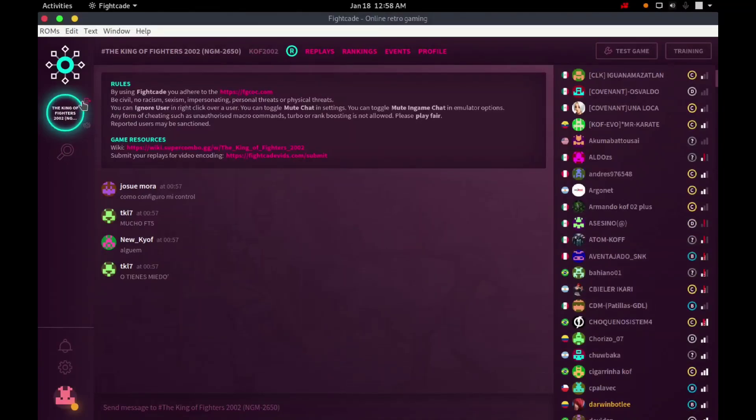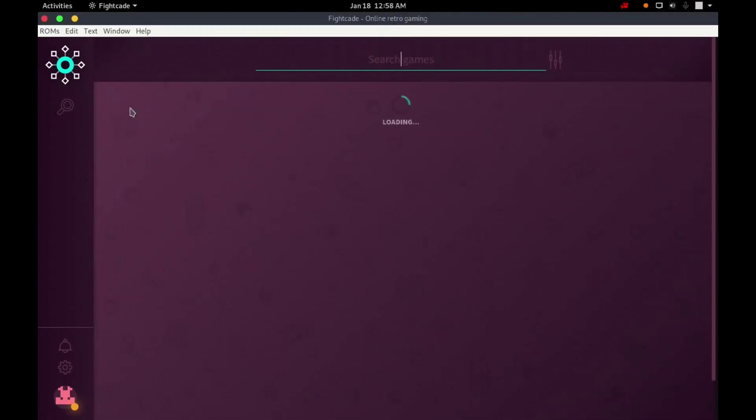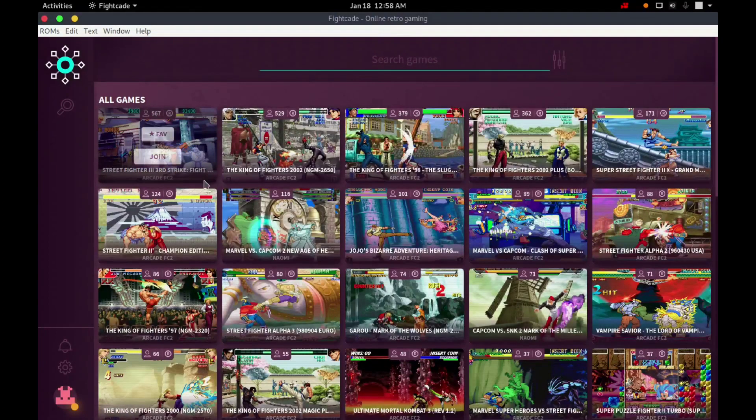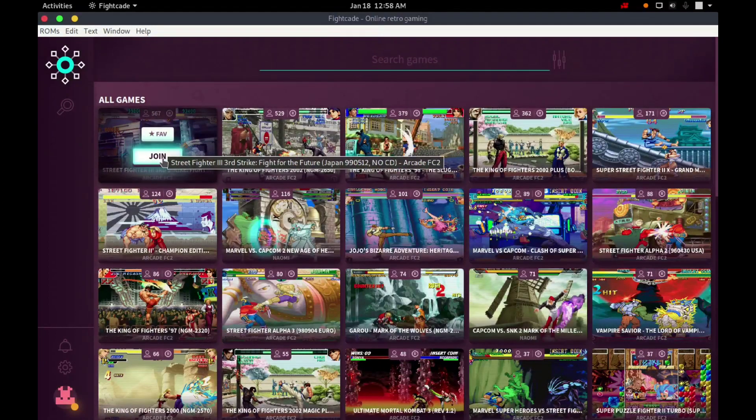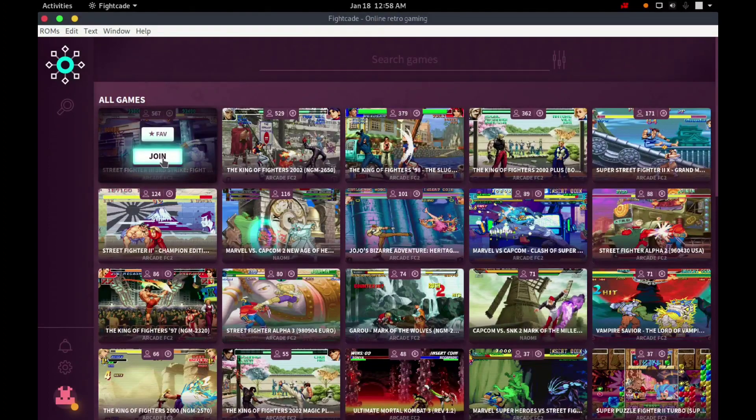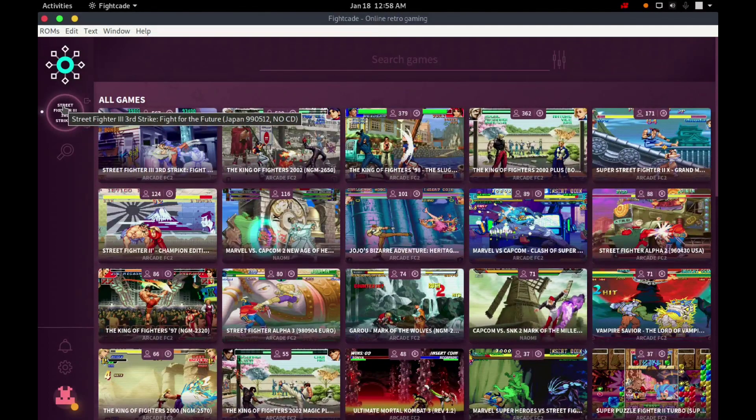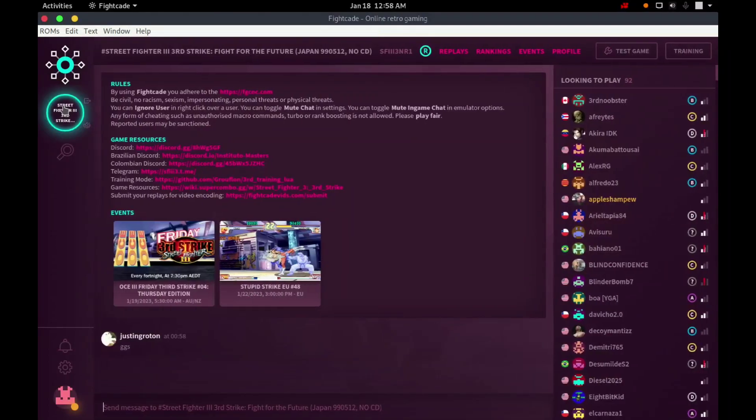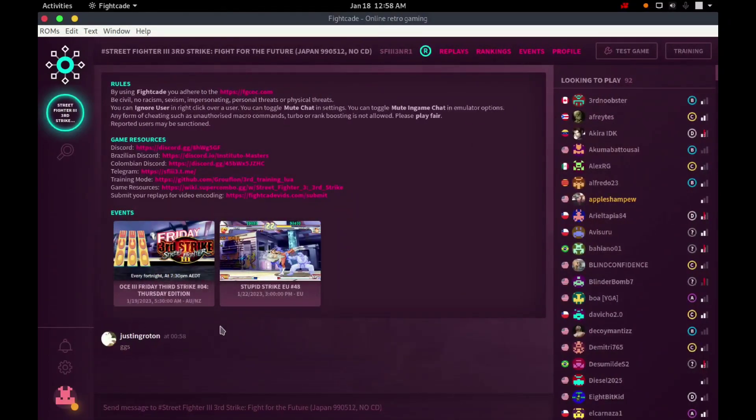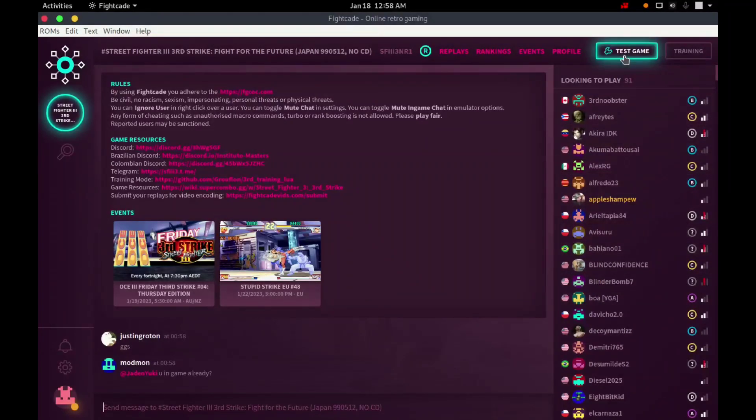In this moment I will open another game just for test. I will join in Street Fighter III, Third Strike. And I will do the same procedure like before, I will click in Test Game.